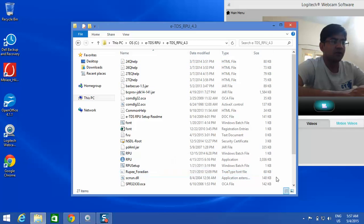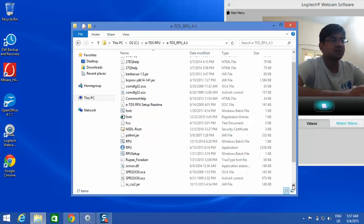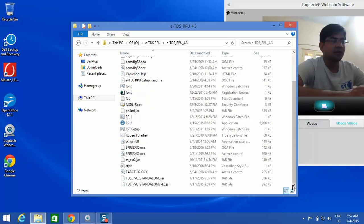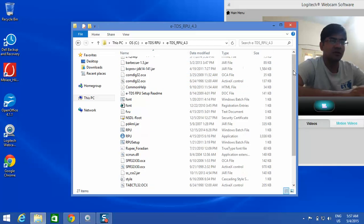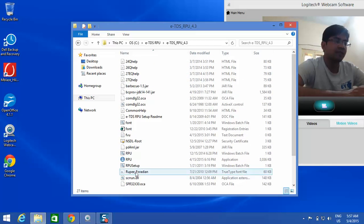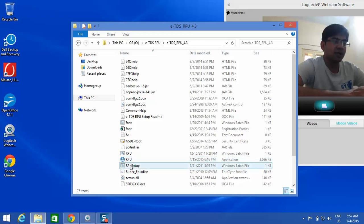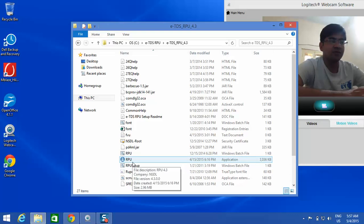11 files which are available along with this return preparation utility. Just go there and you can find this RPU file, the application file. Just double click on this.